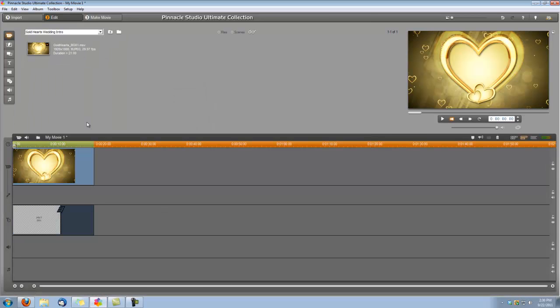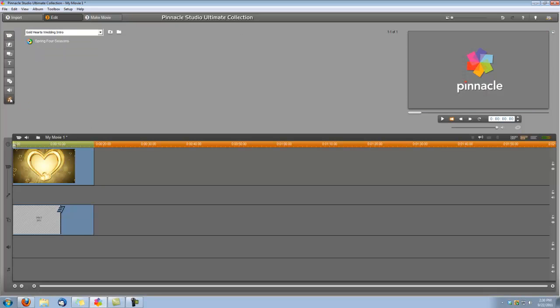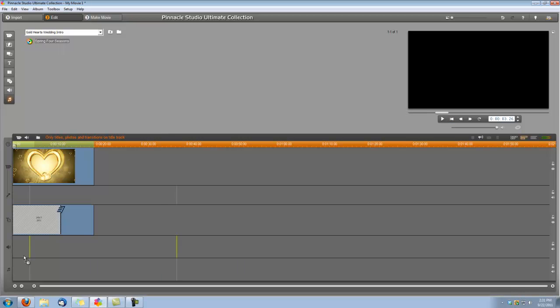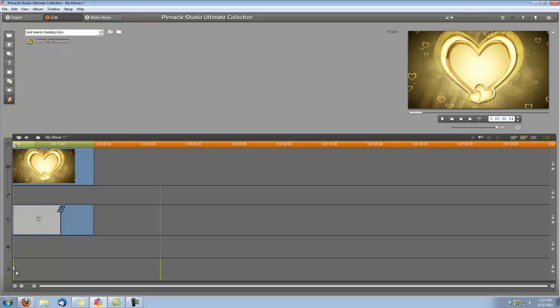And the last thing we're going to do is add our audio clip. So let's select our Show Music button. And we're using an audio clip called the Spring Four Seasons, something we got off the fresh, authentic, classical CD we purchased from Smartsound.com. And I'm just going to grab that audio file, drag it down in our music track.